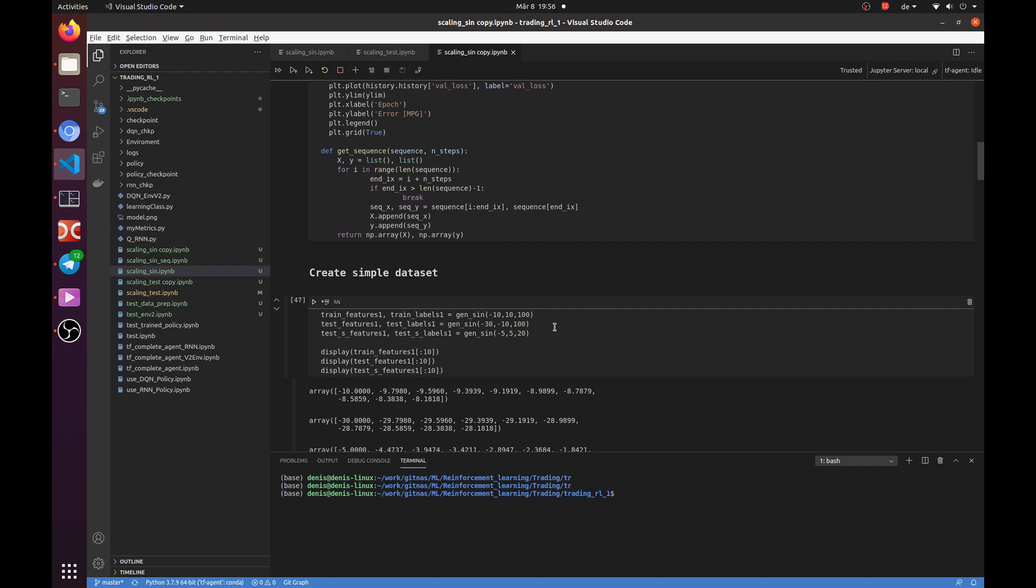A few words about the test data. You can see that the first set contains data outside of the training range, but has a similar number of data points. The second one is inside the training range, but has only 20 data points.